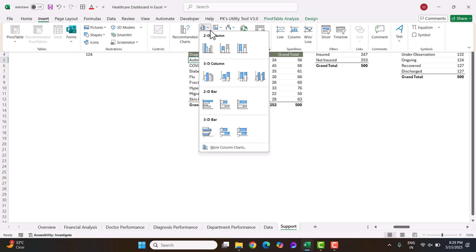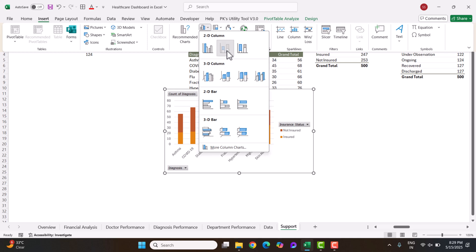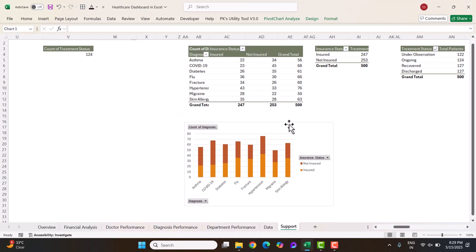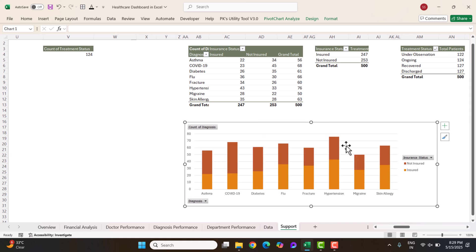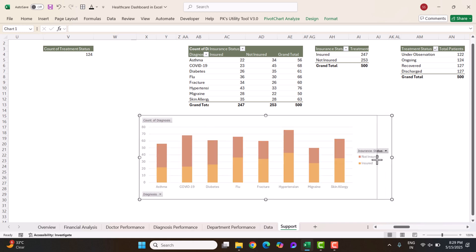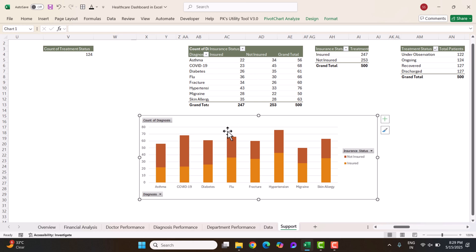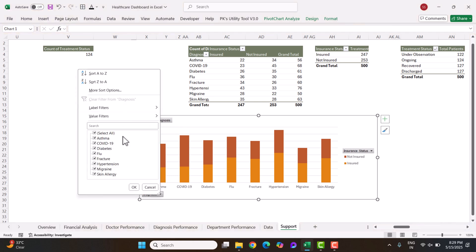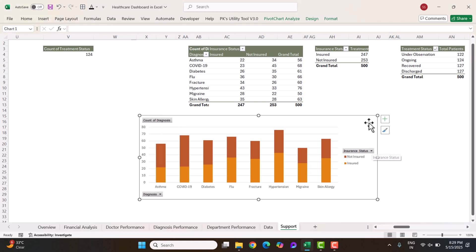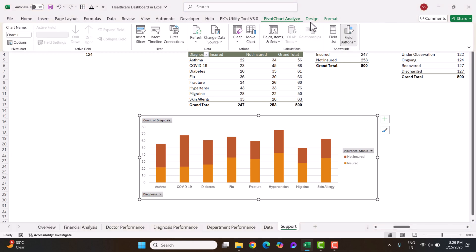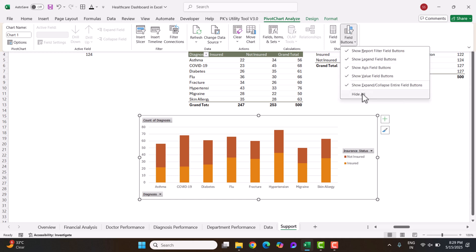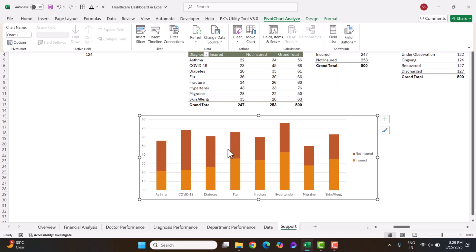We are using a stacked column chart here. Make it slightly bigger. When you create a chart from a pivot table it becomes a pivot chart, which shows extra elements like filter buttons. To hide those, go to Pivot Chart Analyze, click Field Buttons, and Hide All — now it looks like a normal chart.